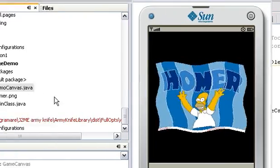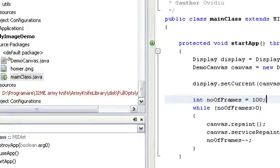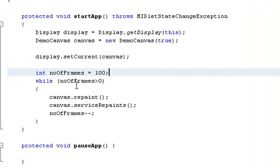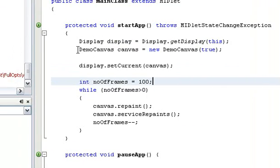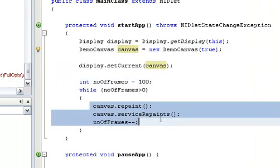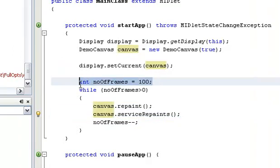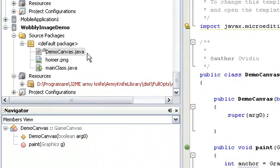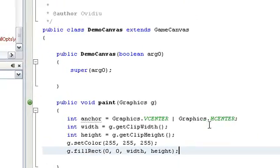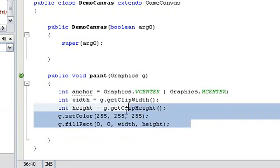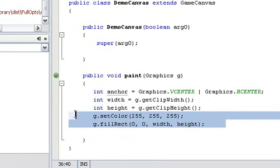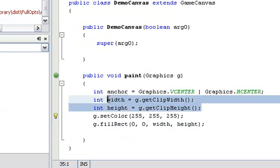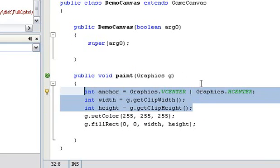So we start with a basic midlet that does nothing but create an instance of demo canvas and repaint it for 100 frames, and a basic demo canvas that right now does nothing but fill the screen with white. For convenience I already set up a few variables that we will use later on.